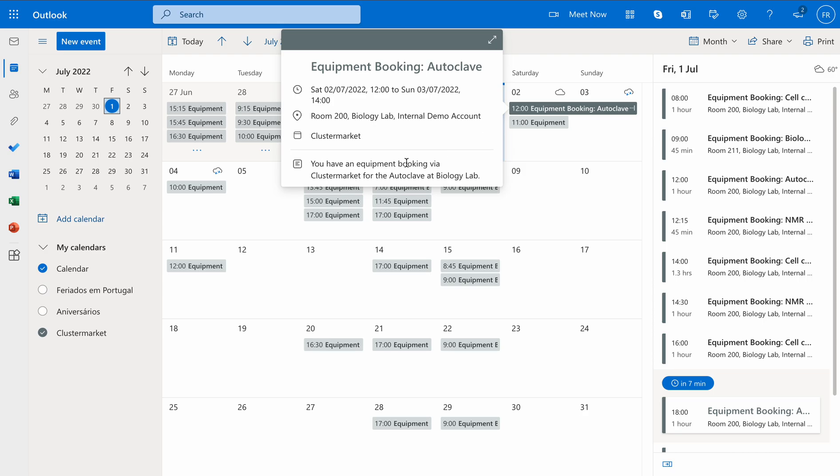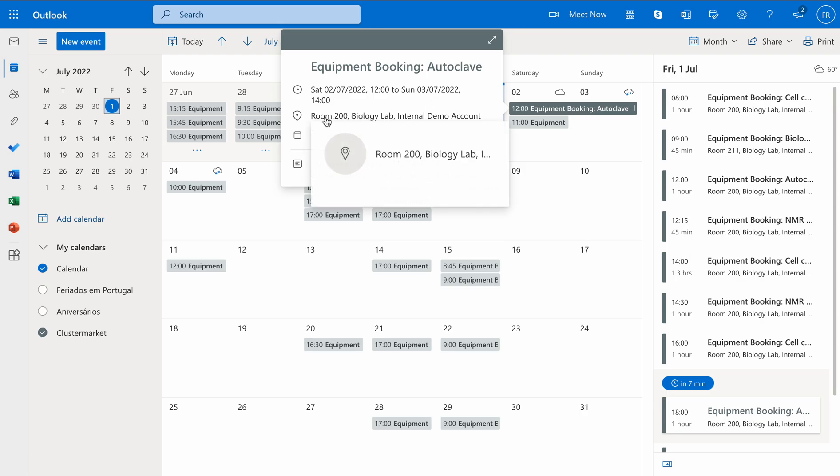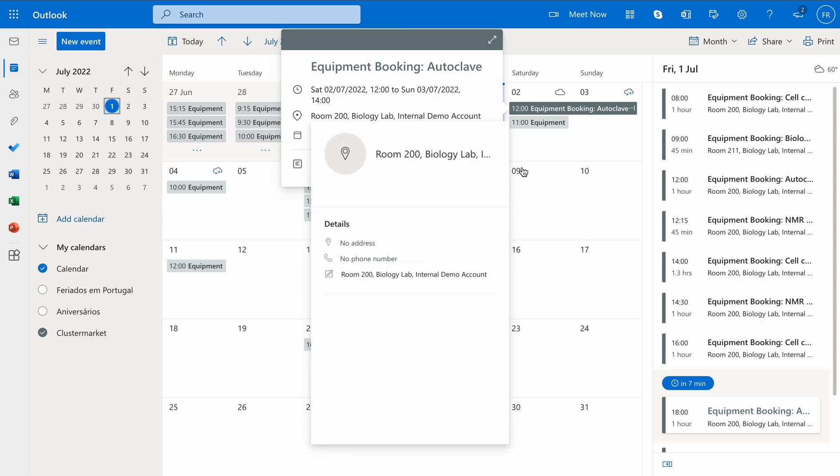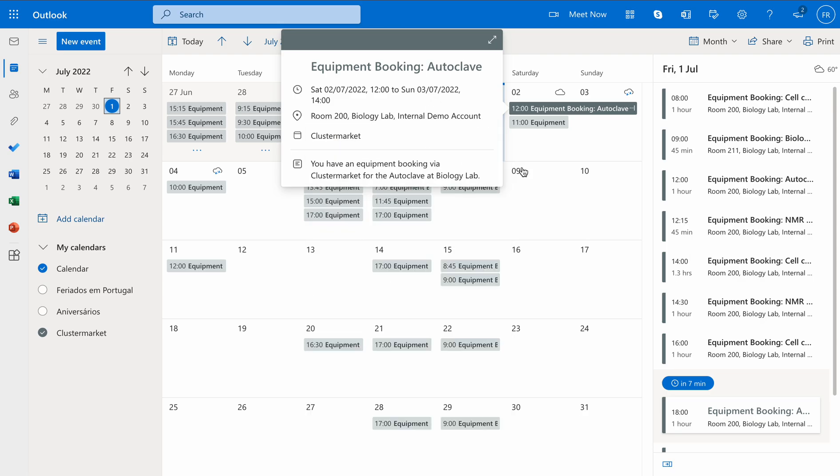If you actually click on one of the events, you will see which equipment it is, the exact dates and times, and also the lab that you have booked the equipment in. That's it. We hope you enjoy using Cluster Market together with Outlook.